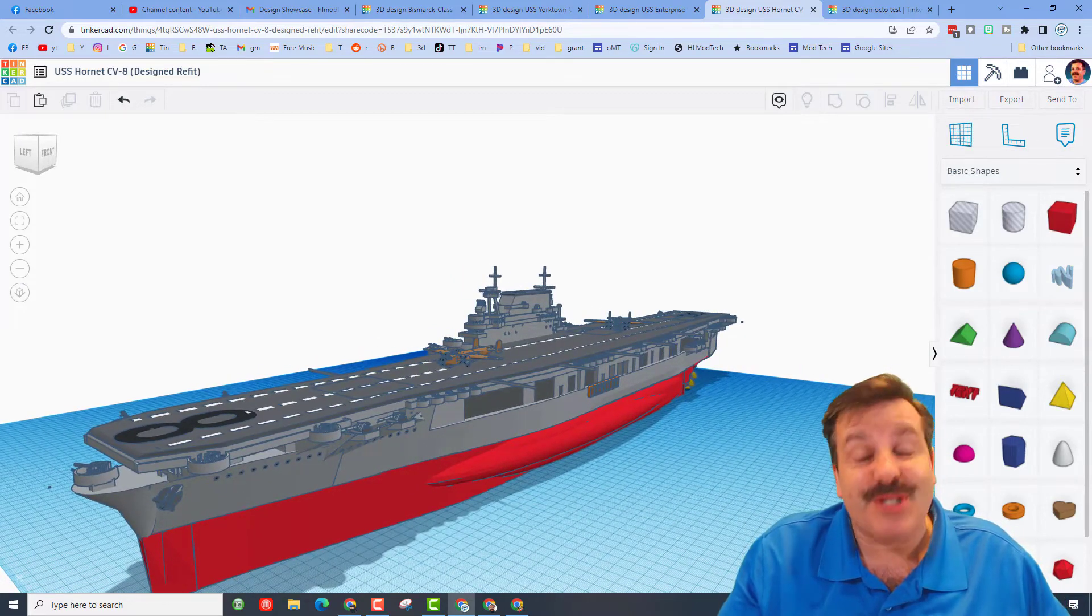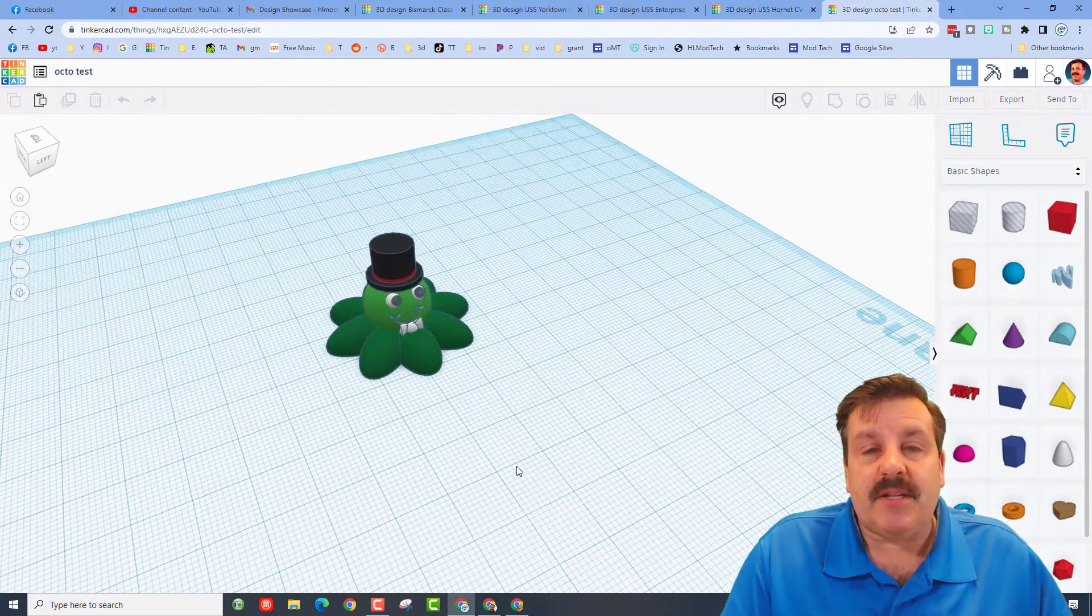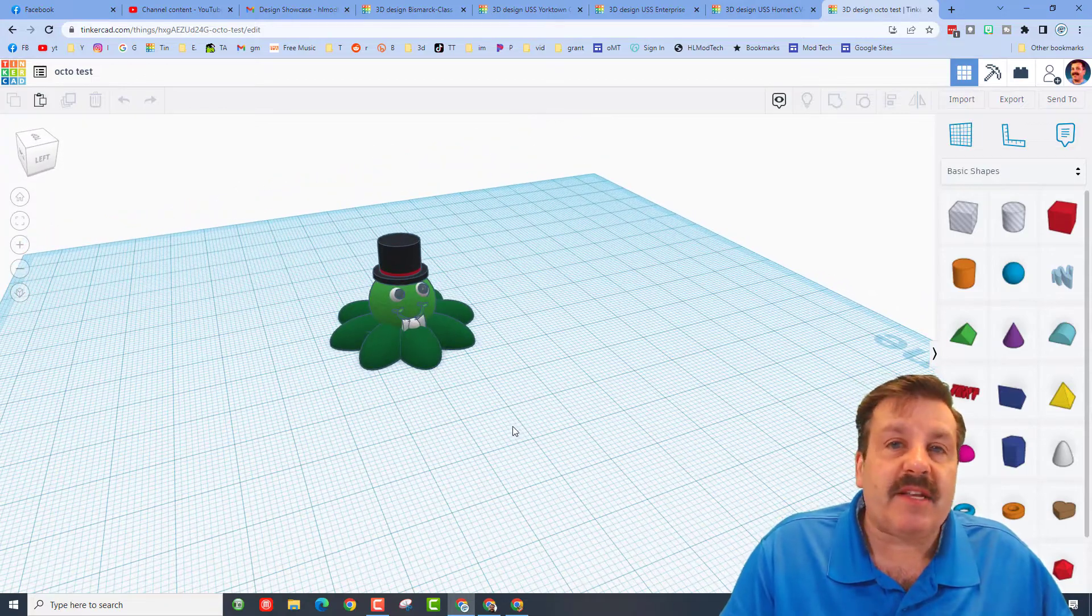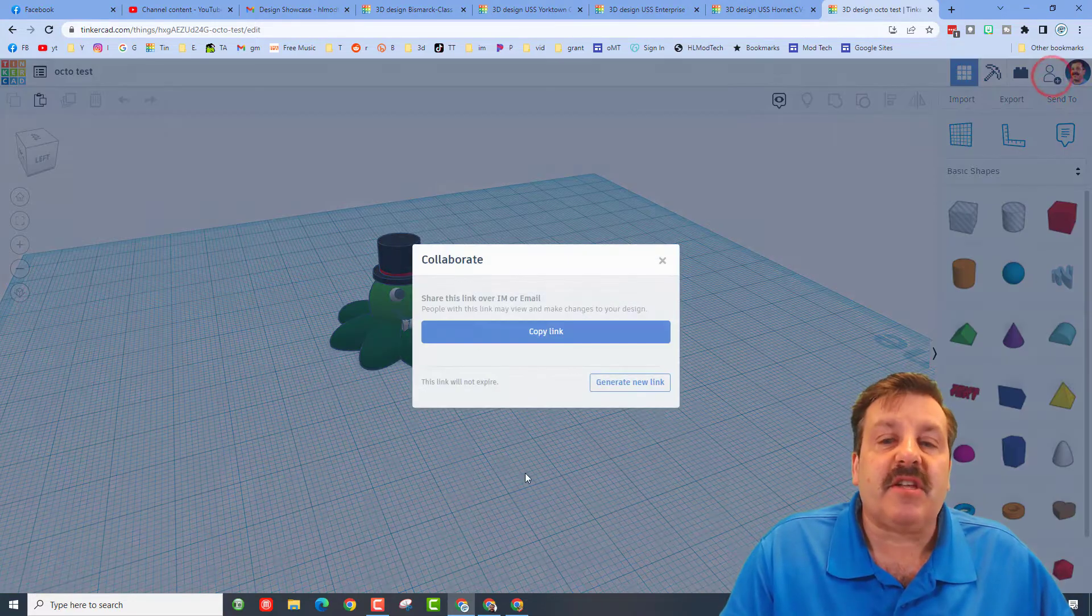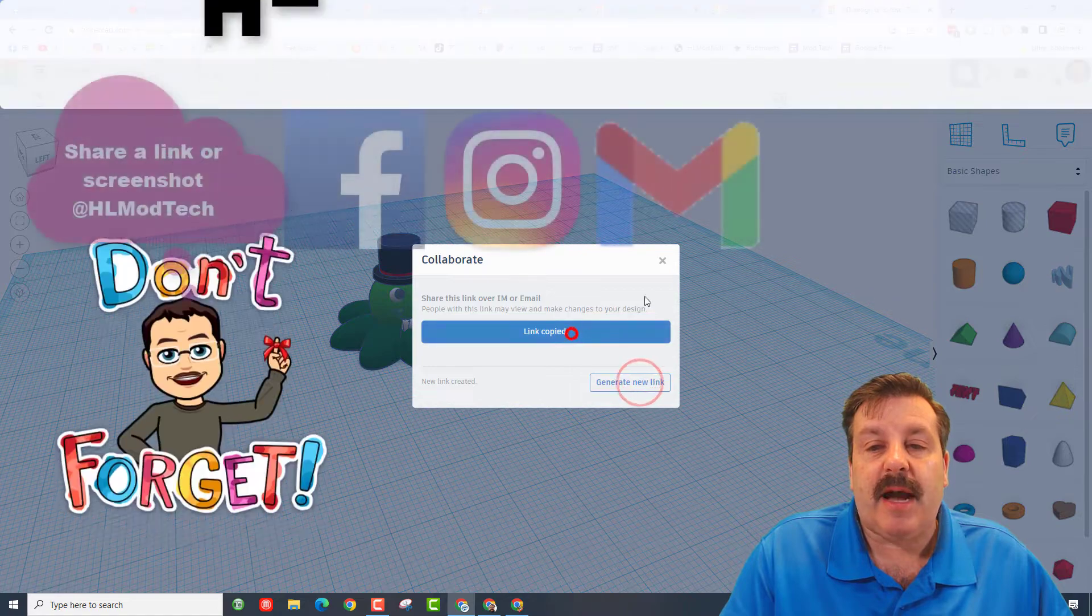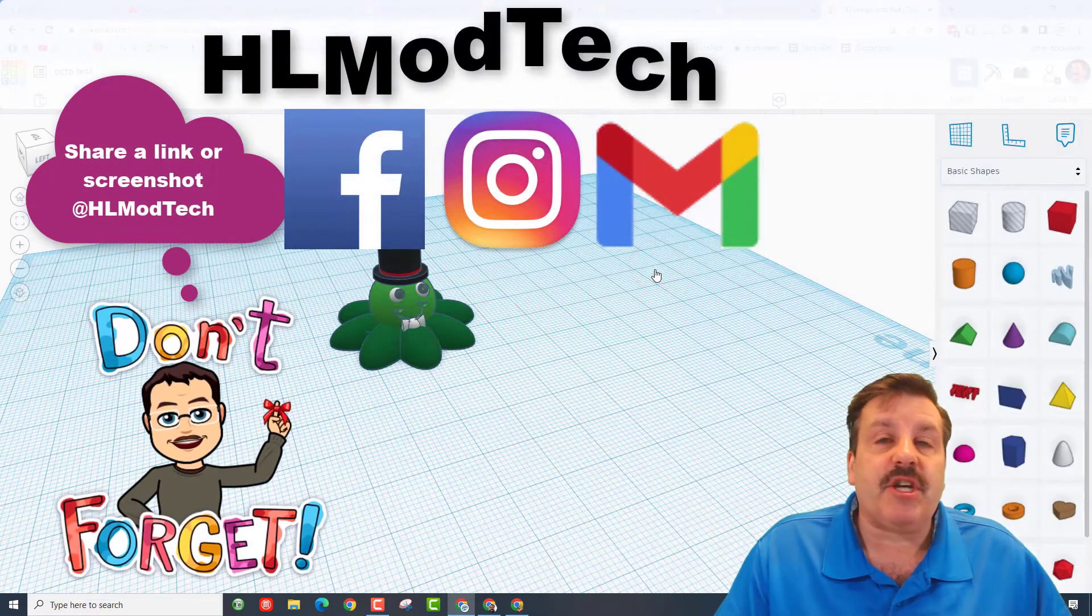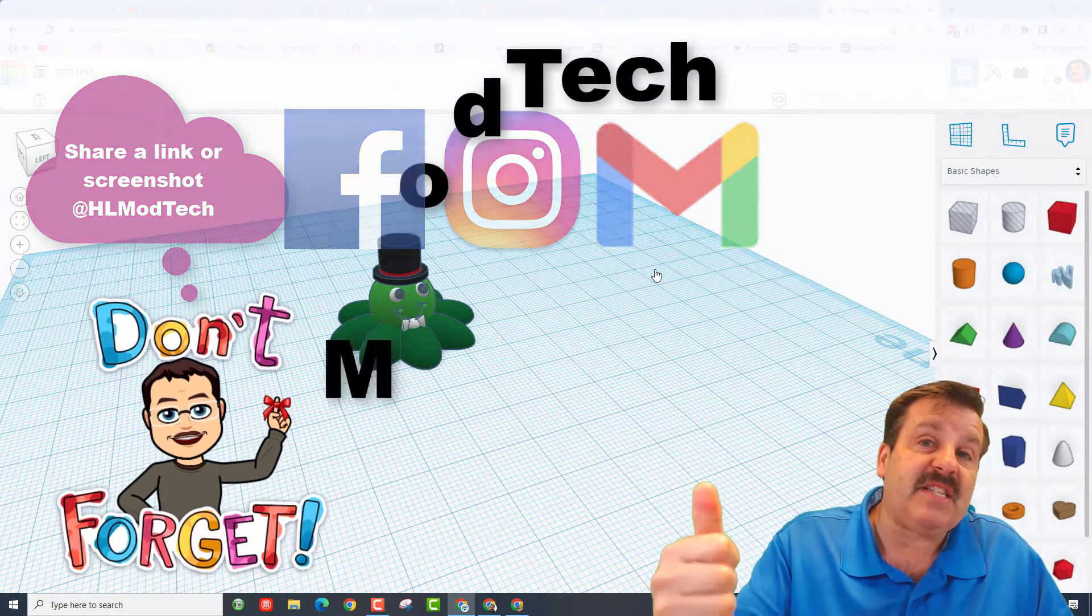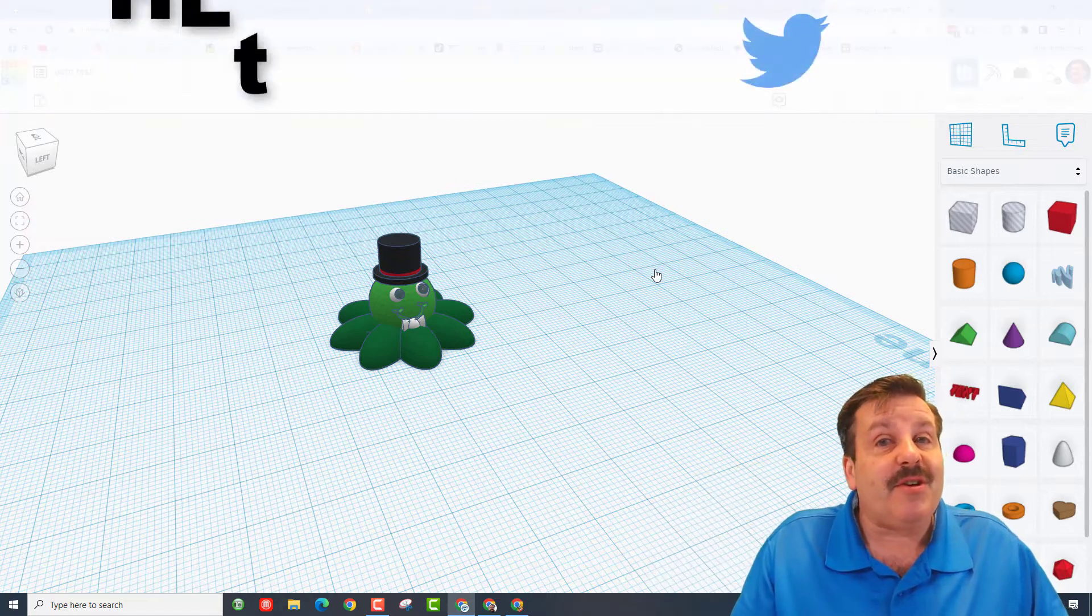Remember, if you ever make something awesome and want to share with me, it is so simple. All you need to do is click this button right here, generate a link, copy the link and then you can reach out and share it with me. I'm HL mod tech on Facebook, Instagram, and Gmail.